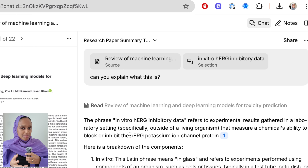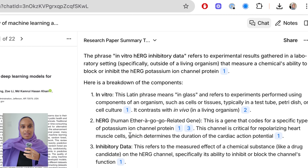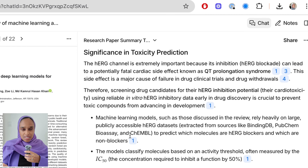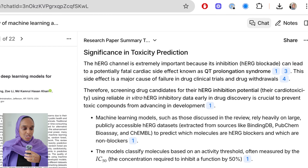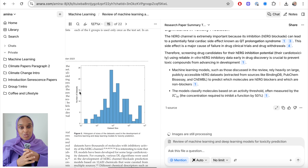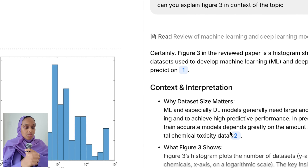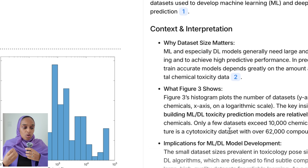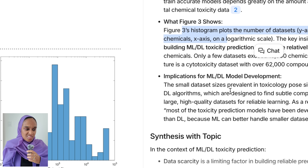I don't quite understand what that means, so I want to delve in a bit deeper. I can actually chat to any bit of text either within the chat or even within the research paper itself. I'm going to ask it to explain in vitro data as a general definition, and it's broken it down completely for me. Another thing I can do is explain certain figures — I can say 'can you explain figure three in context to this topic?' and it shows me what the y-axis, x-axis, and dataset mean, and what the implications are for model development, synthesizing it in relation to the topic.